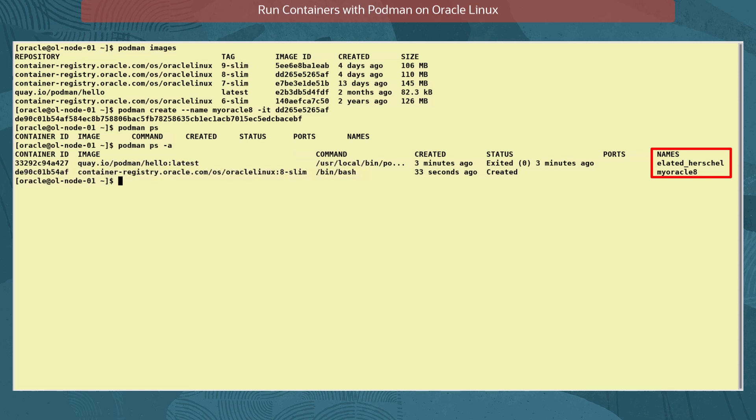If we don't assign a name, a random name will be assigned, as you can see for the hello container which was created before the start of this demonstration.